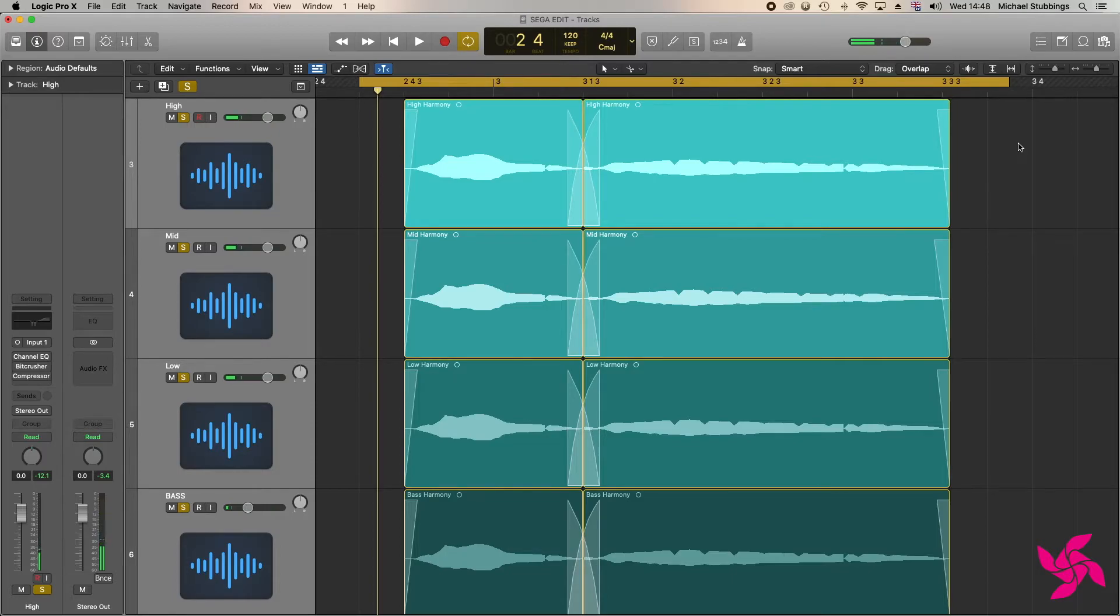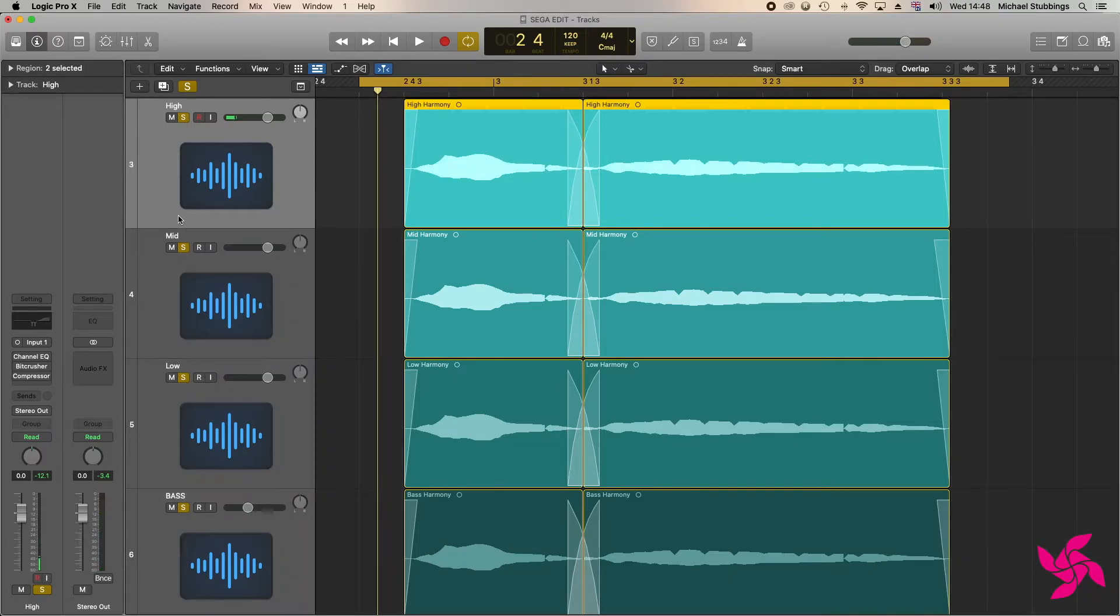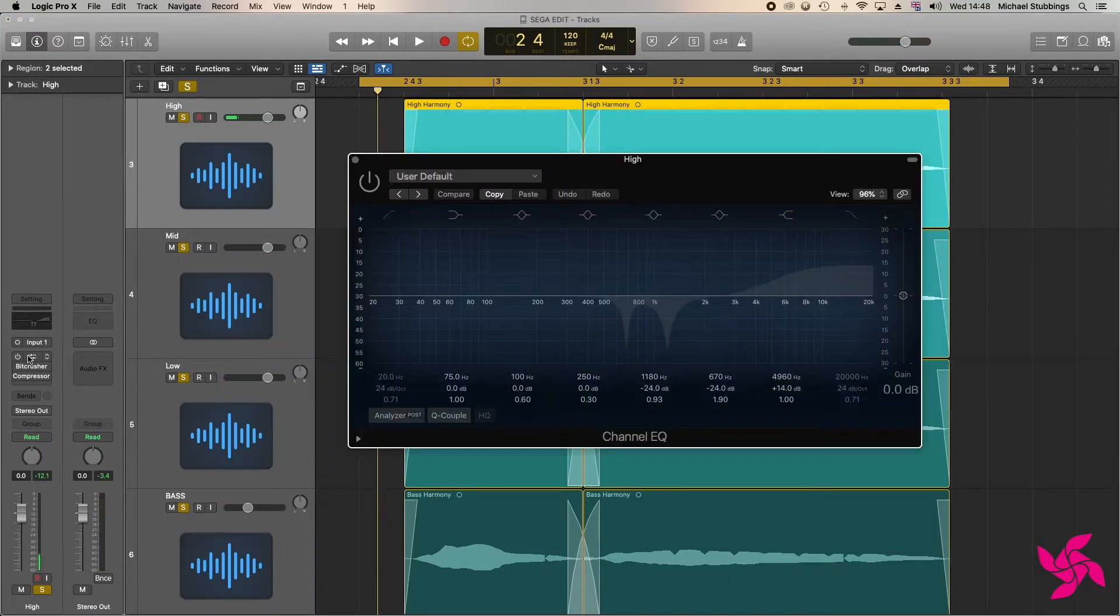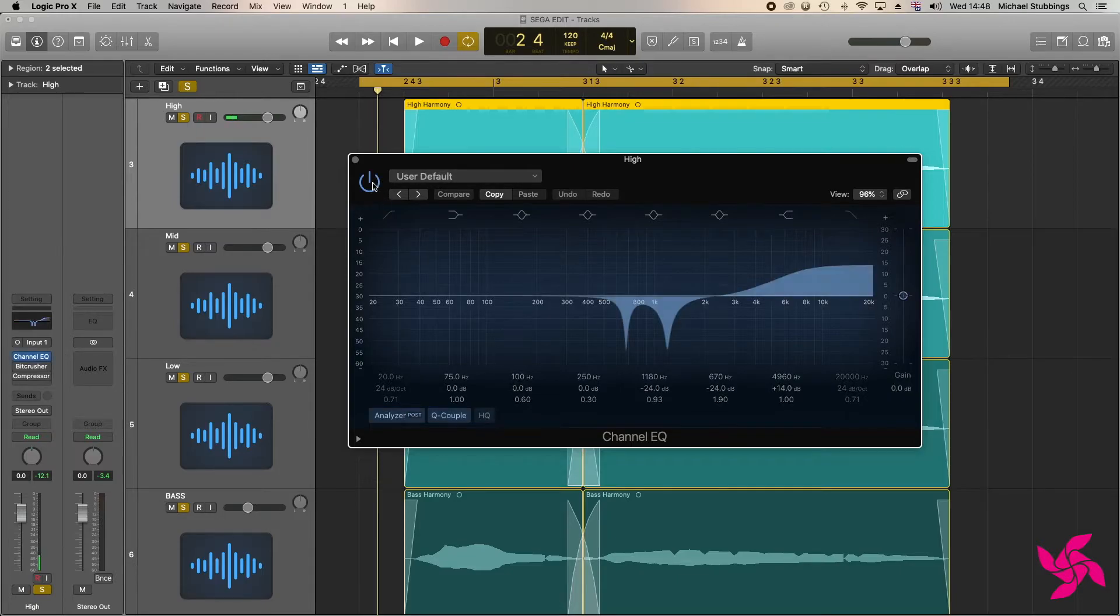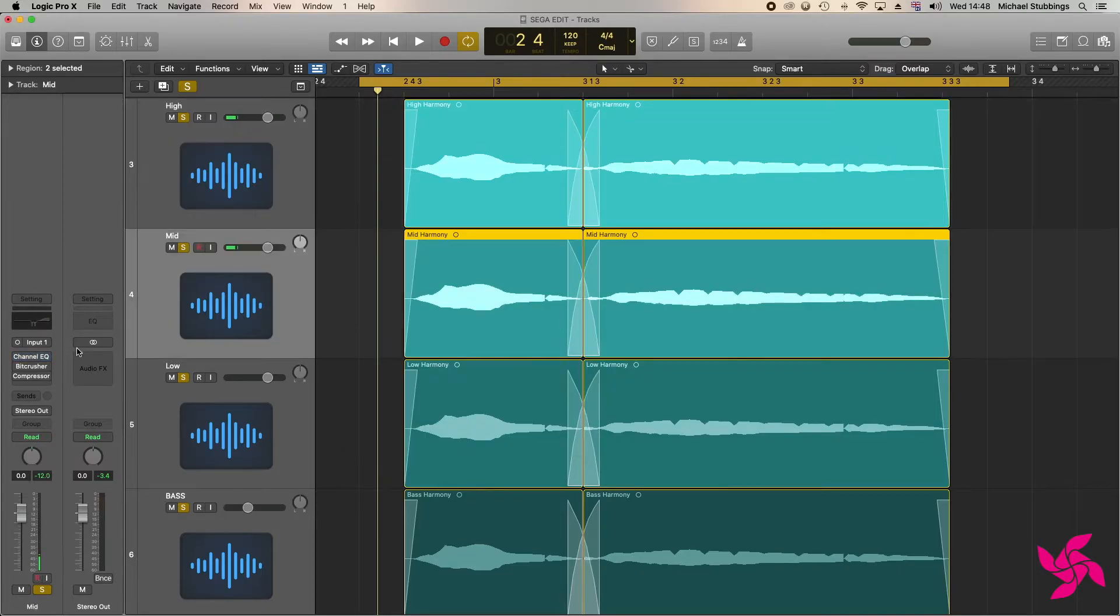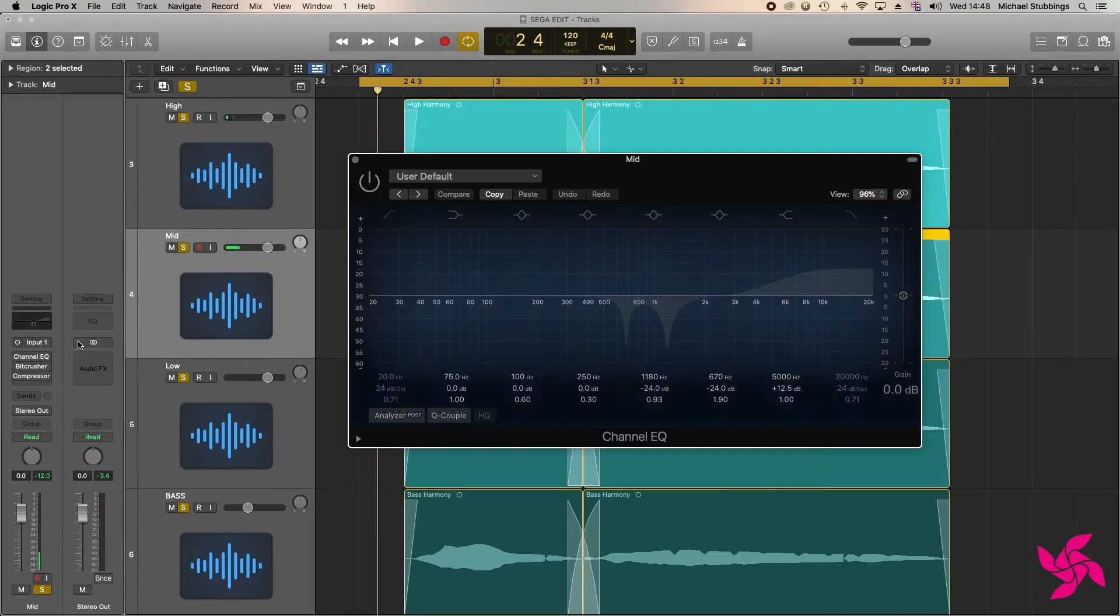Now this is already sounding close, but there's something missing. Given the original sample comes from the Genesis console, which ran on 16 bits, I felt my version needed a bit more of a granular sound overall.